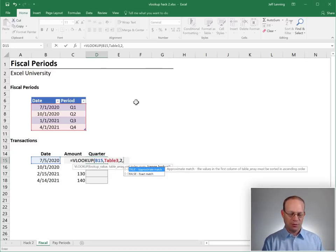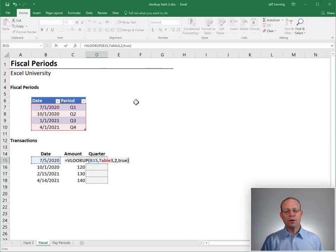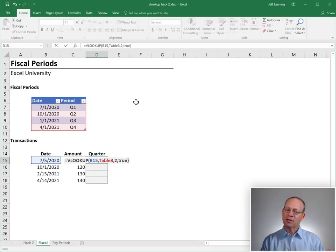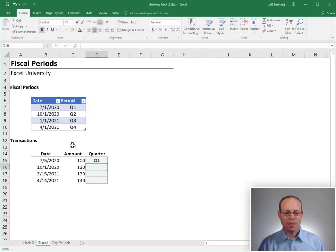And true or false, are we doing a range lookup? True! We are doing a range lookup. We're not looking for an exact matching date value. We're looking for a date that falls within a range of dates. Enter.